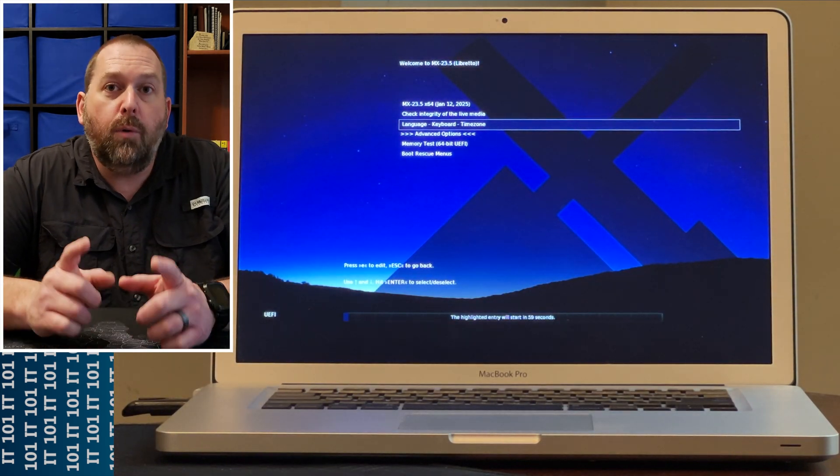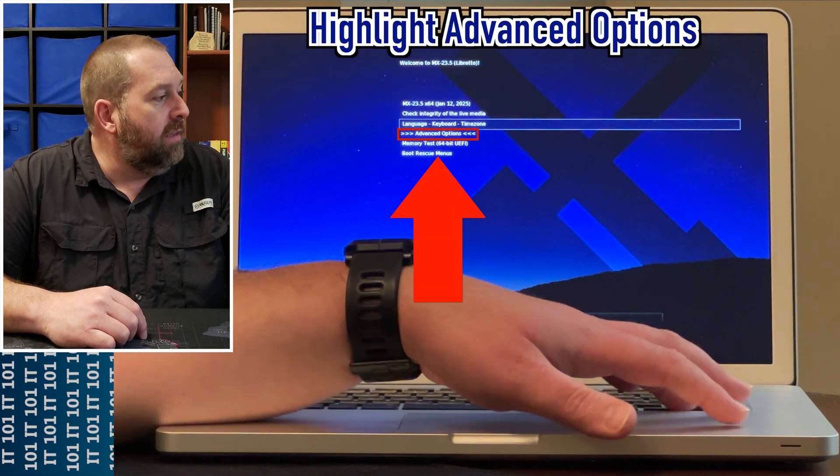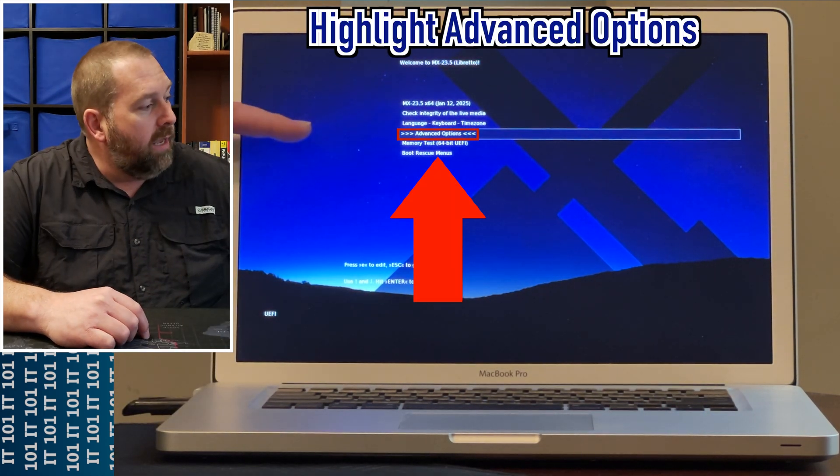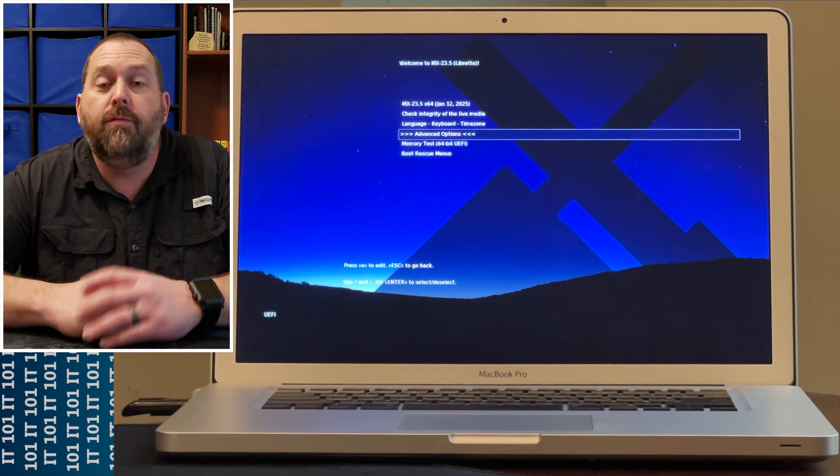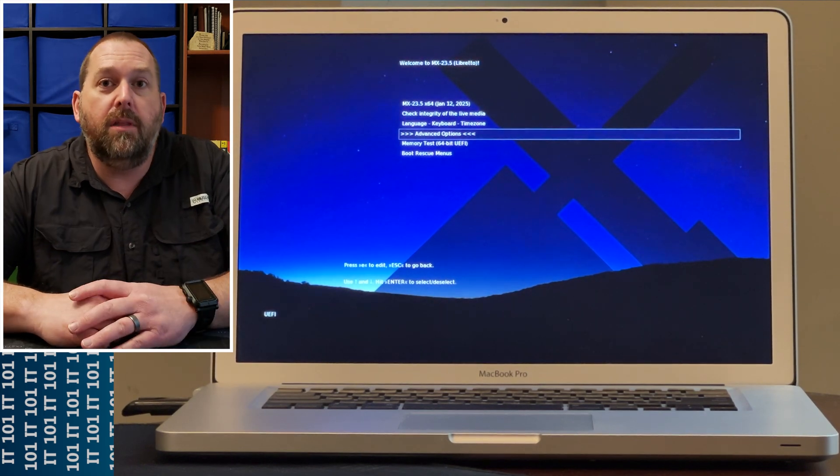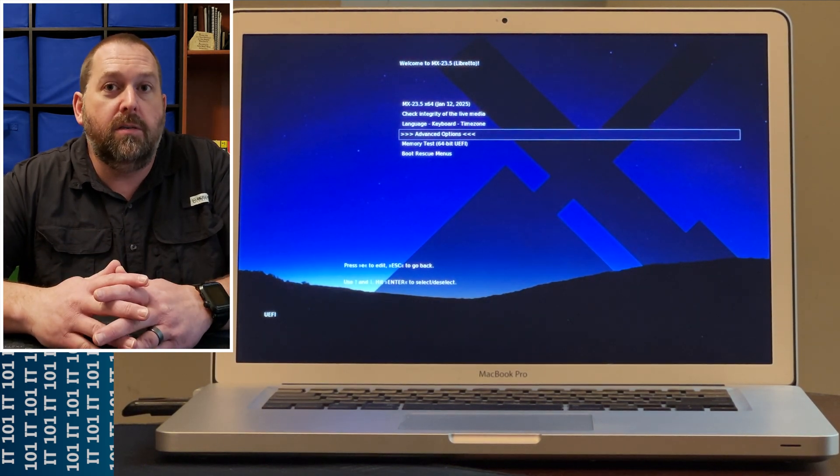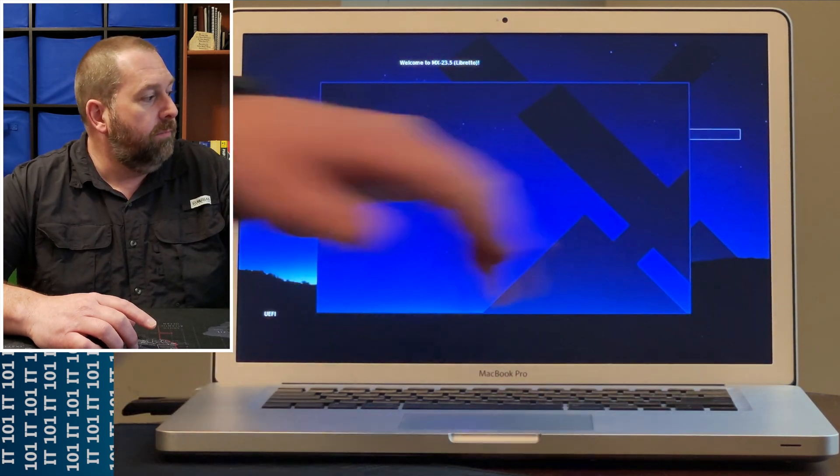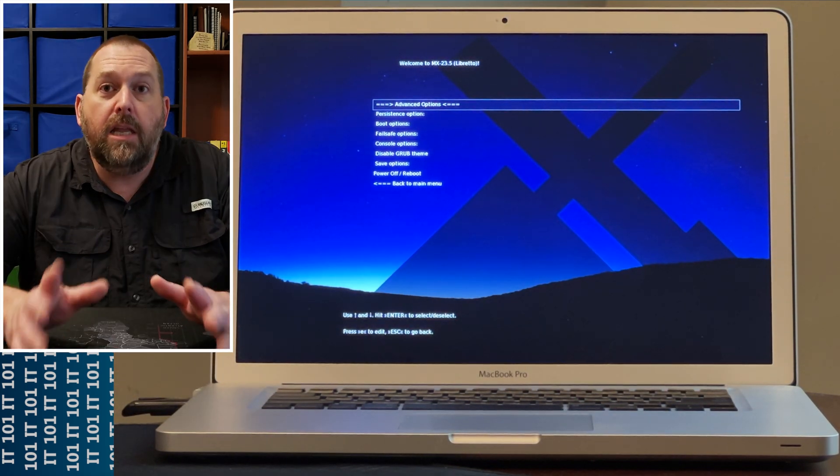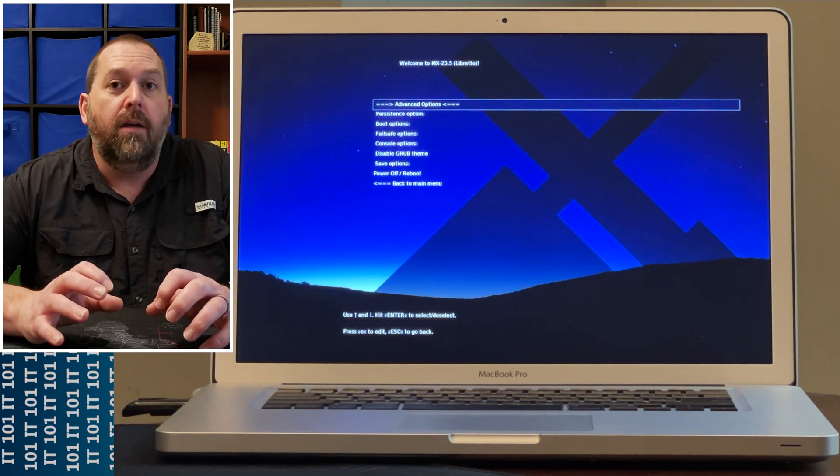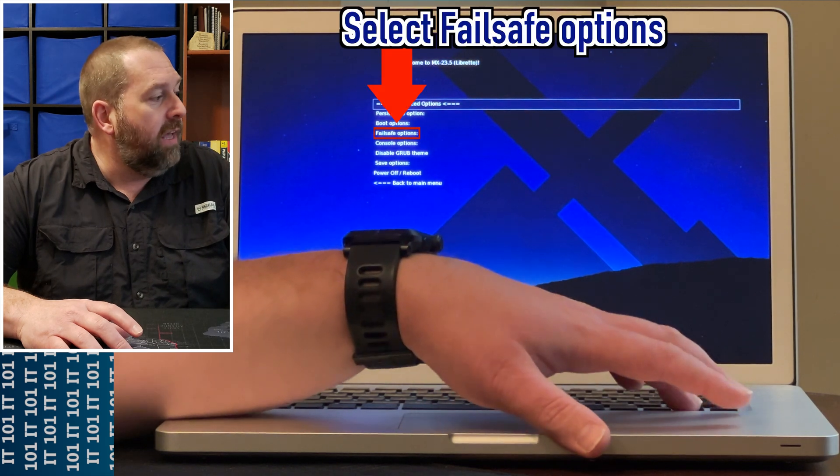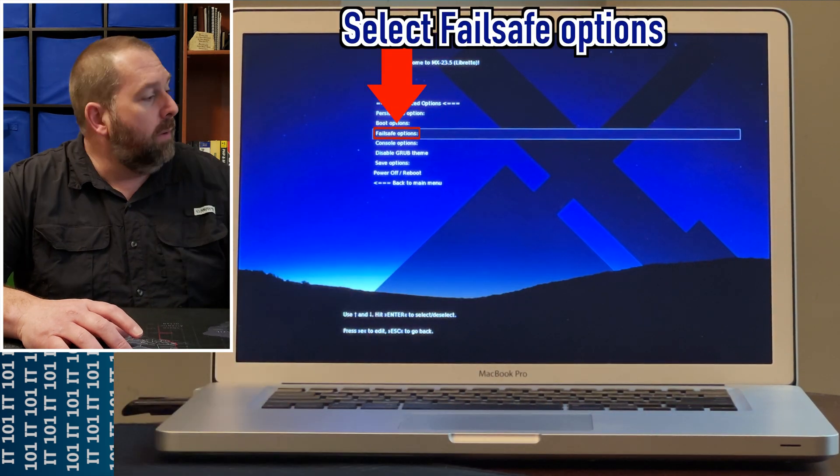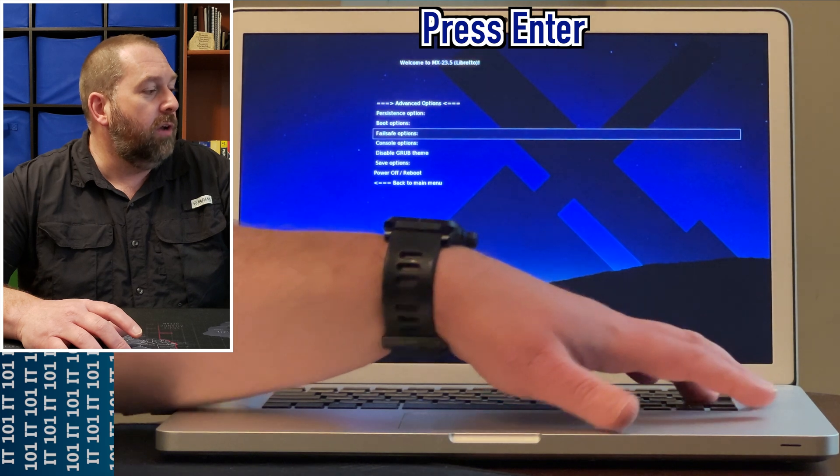Now here what we want to do is go to the Advanced Options, which is right here. It may be different for different distros of Linux, but you want to go to your advanced options and press Enter. Then look for where you can tell it for this next feature—mine happens to be in the Fail Safe options, so I'm going to select Fail Safe and press Enter to open it up.